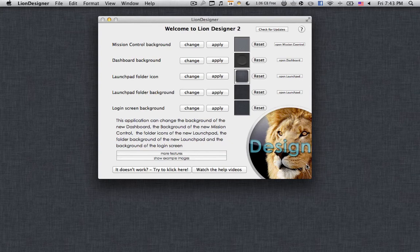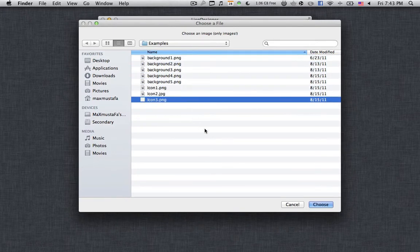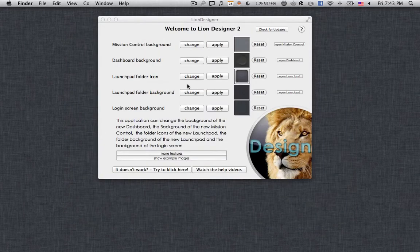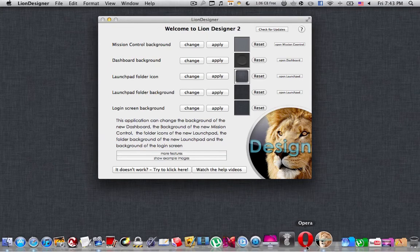It's really an amazing application. If you want your system's default images back, you simply press Reset and everything's fine. All you have to do is press Change, select the image that you want — and when you download this application you're going to get some images included. Once you've done that, press Apply, enter your password, and the image will be successfully changed.